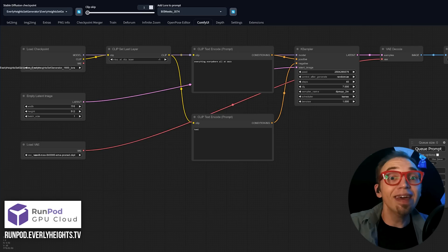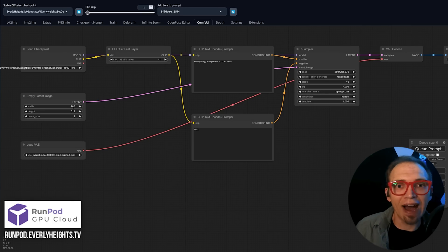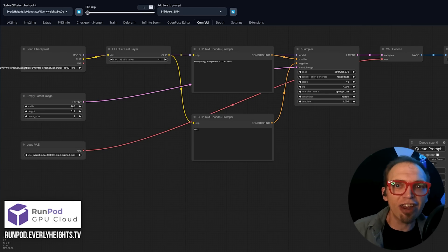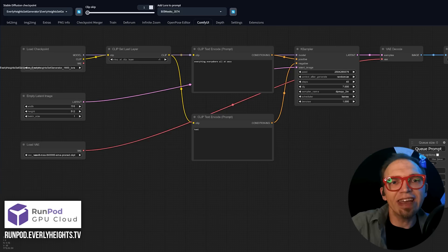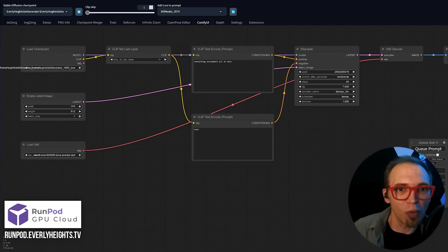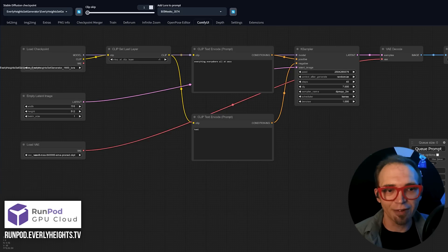Now, one of my favorite things about ComfyUI is how well it deals with memory. In Auto on my main machine, I can generate images that are 1024x1024 without completely melting my graphics card. In ComfyUI, I'm able to generate images that are two to three times the size without any issues, even if they take a little while to render.